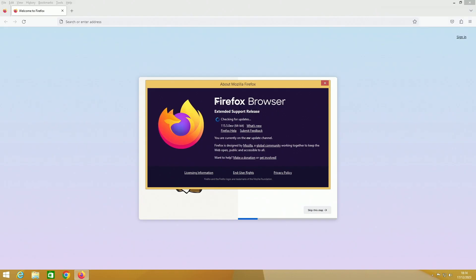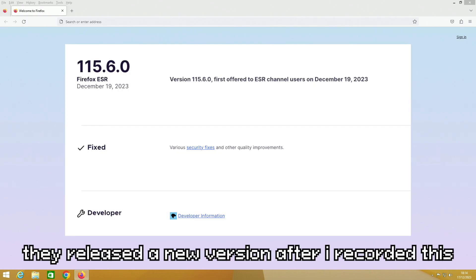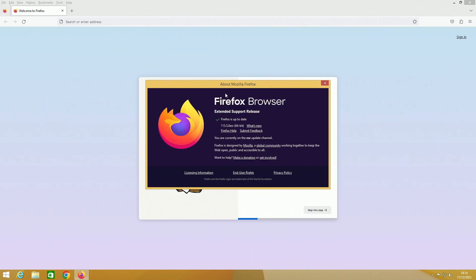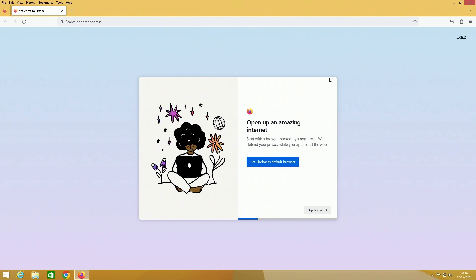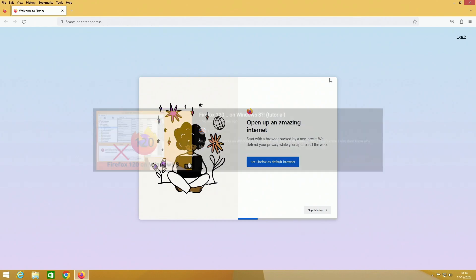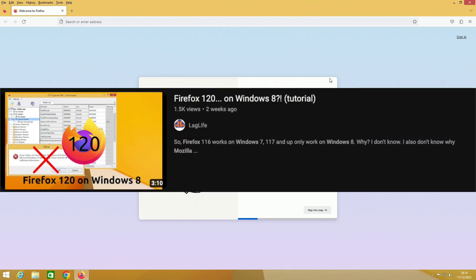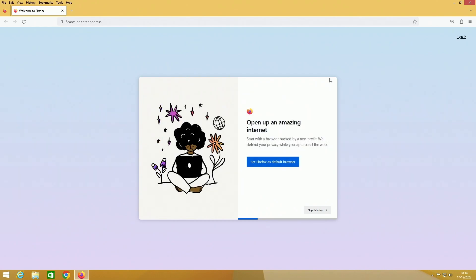Firefox Browser Extended Support Release 115.5.0, it's the latest version of 115 ESR. There's also some videos on YouTube showing how to get the latest Firefox on 8.1, so Firefox is probably your best choice on Windows 8.1.